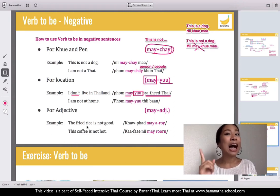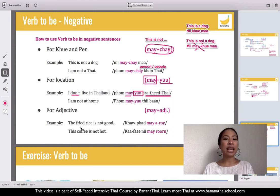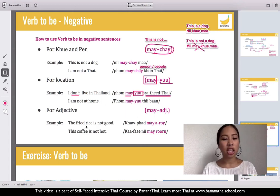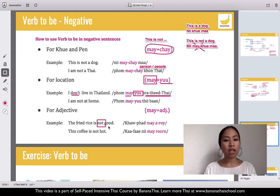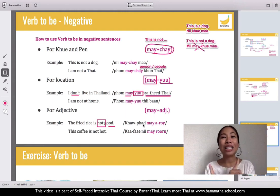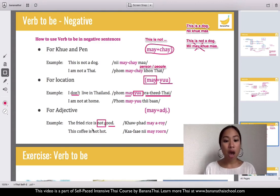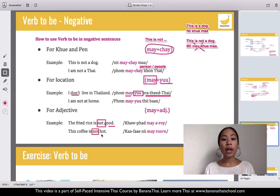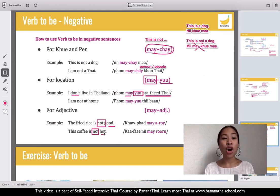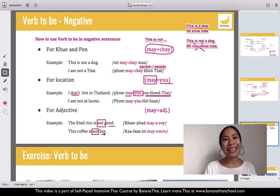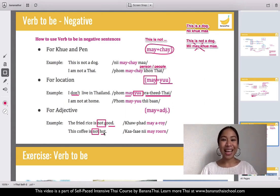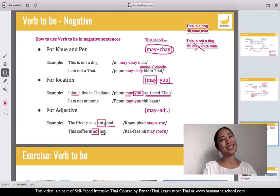Khao pad aroi. But if you want to say 'fried rice is not good,' the negative is: khao pad mai aroi. Next example: 'this coffee is not hot' — hot is rawn, not hot is mai rawn. So 'this coffee is not hot' is: kafae ni mai rawn. Got it?